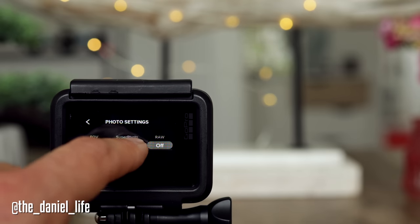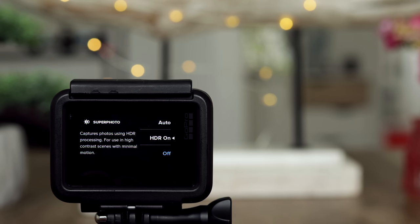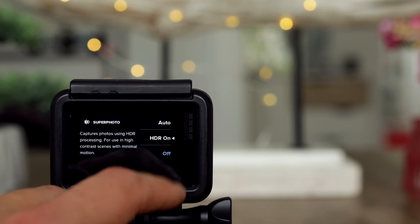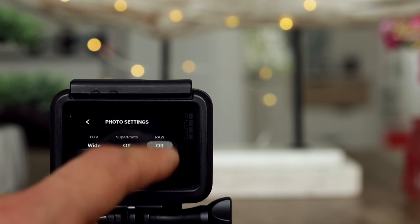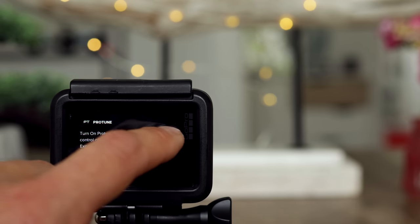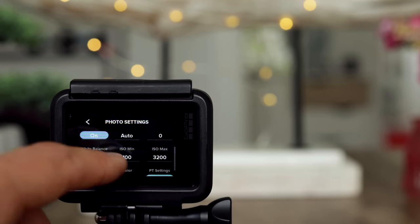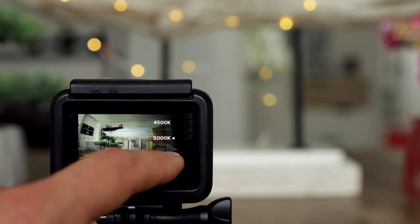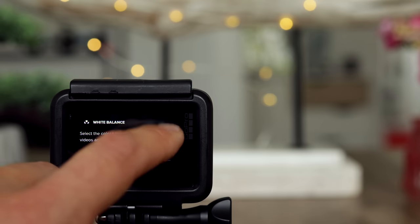Super photo — HDR gives you a high dynamic range, nice if you have a lot of sunlight and shadows in the same photo for more dynamic range, same as with your iPhone. You can leave it in auto or off. You can also take raw photos — bear in mind they are a bit bigger in file size than a normal JPEG. Of course you have Protune as well. Turn it on and you get features like white balance, minimum ISO, and maximum ISO for your photos. You can select all various types of white balance — I leave it in auto. Turn Protune off again.